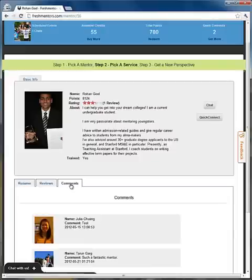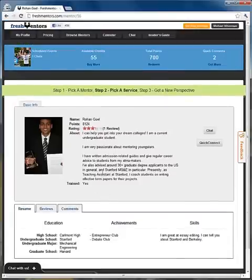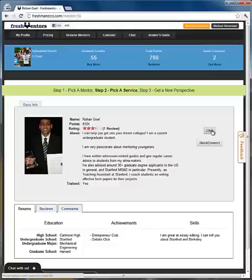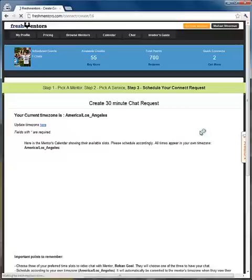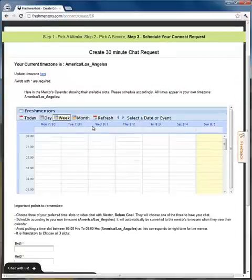Here we can see all about Rohan, from their current resume to reviews and comments — they're all right there. They look like a great mentor for me since I know I want to get into Stanford, and this mentor is from Stanford University. So let's schedule a chat with them by clicking on the chat button on the right.